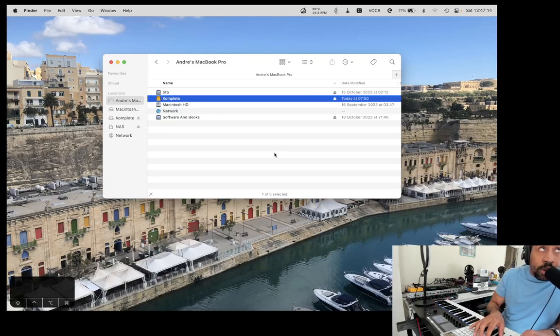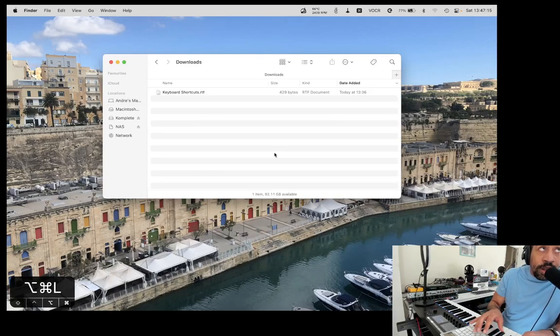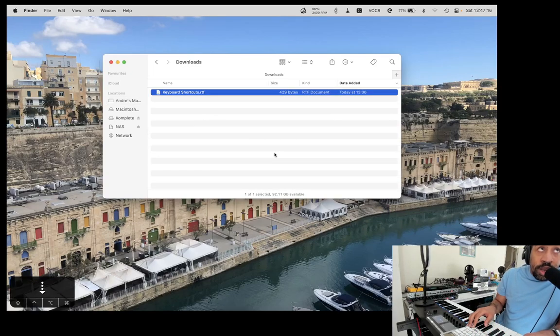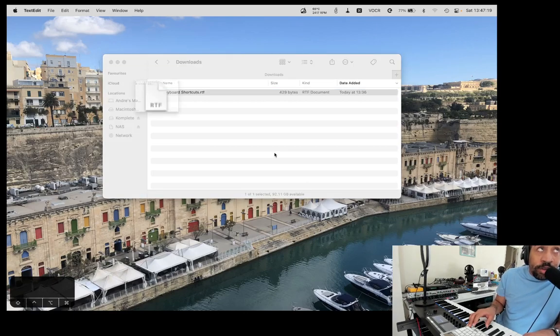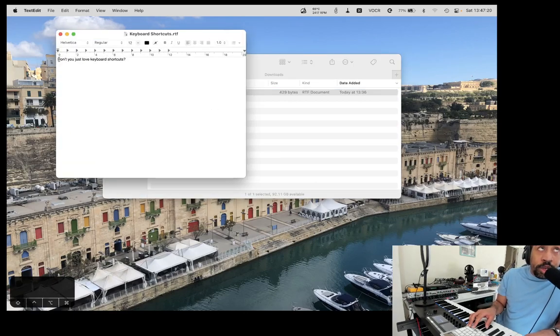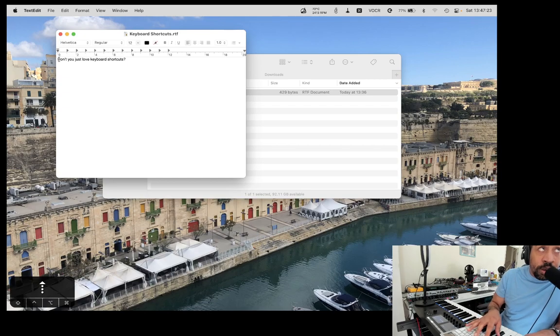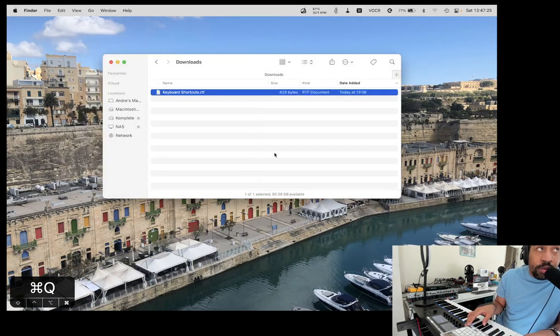Let's go to Downloads. Command-Option-L. Here's a text file. Let's review the text file. Command-Down-Arrow. What does it say? Don't you just love keyboard shortcuts? I do love keyboard shortcuts. Okay, let's quit this. Command-Q.